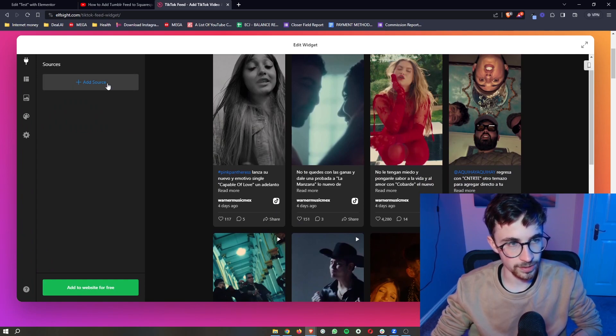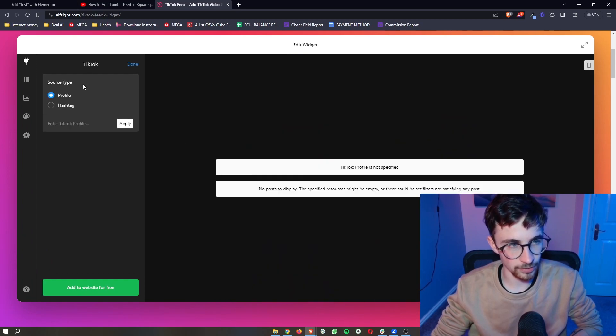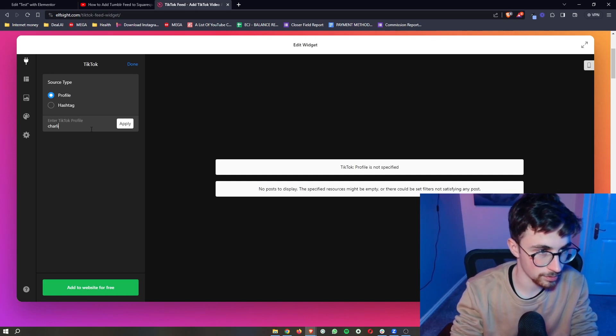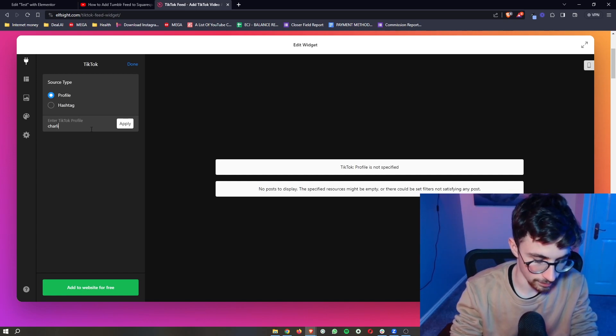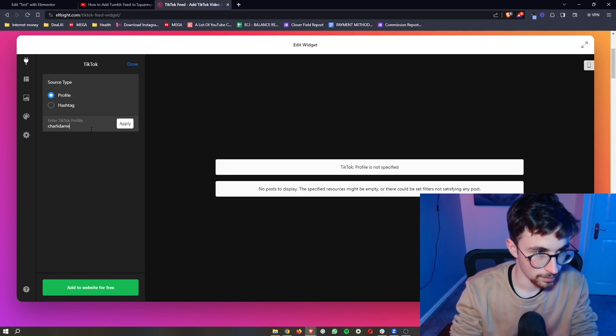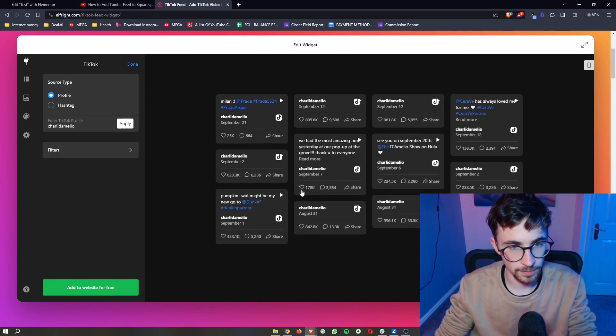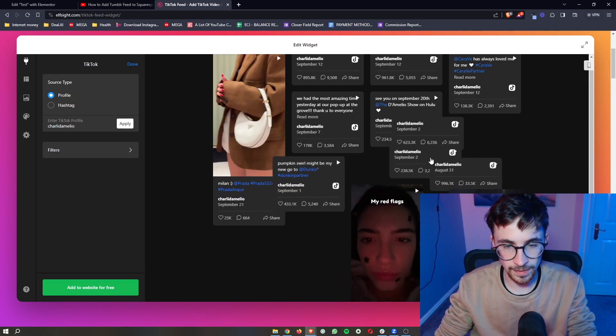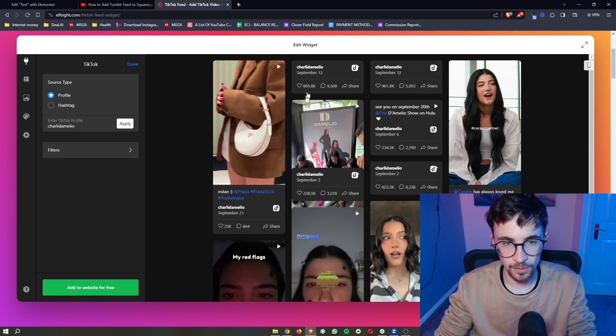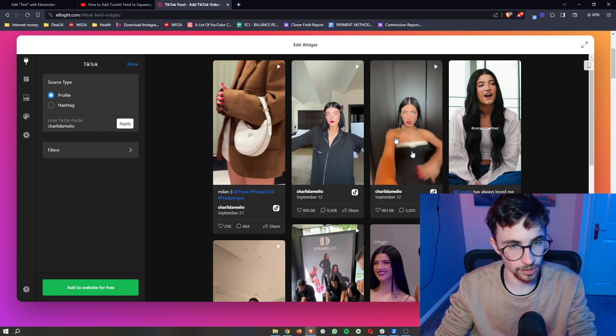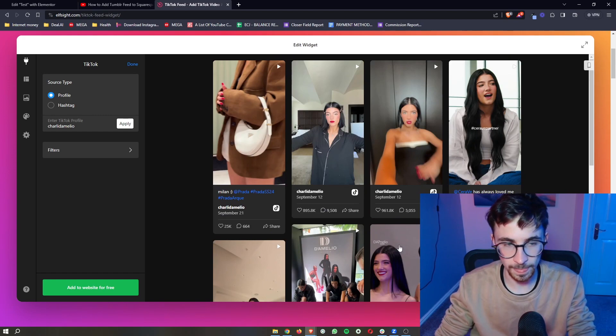Right here where it says add source, this is where you add in the TikTok profile. So if I just go in here and type in Charlie D'Amelio, we can click on apply, and then as you can see, all of the posts from the TikTok account you selected are then going to pop up.